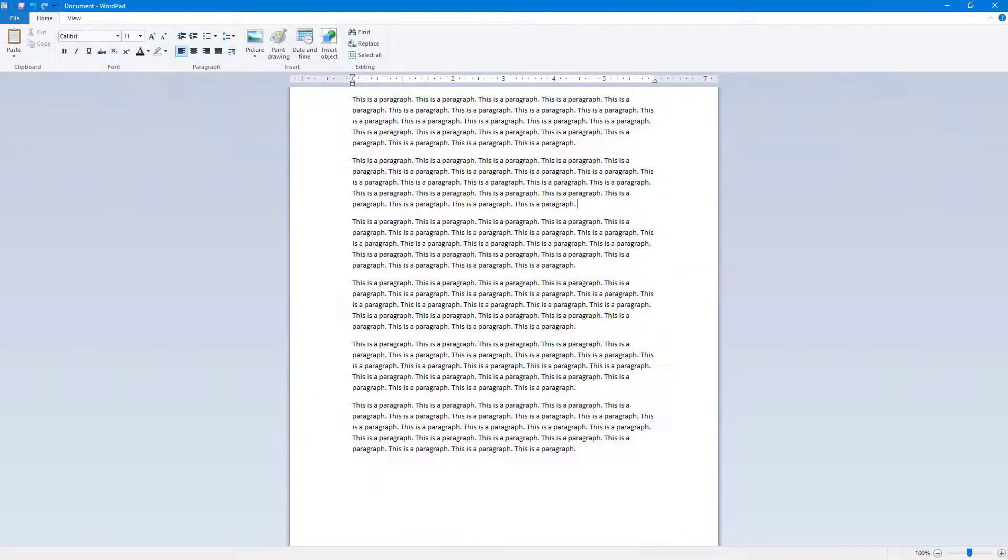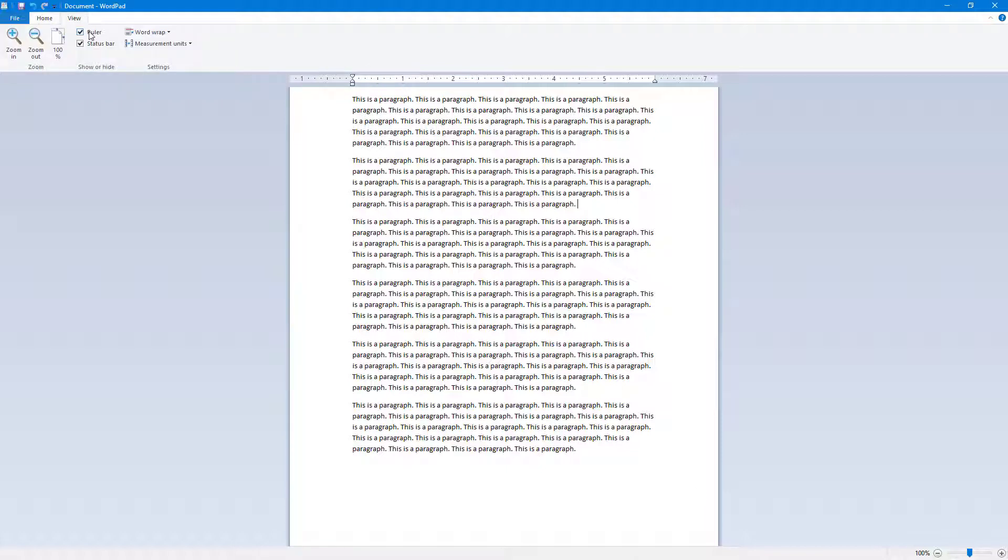Over here you can see that I have a document with a ruler at the top and a status bar at the bottom. If I go into the View menu right here, you can see that there's an option to enable or disable the ruler and the status bar.